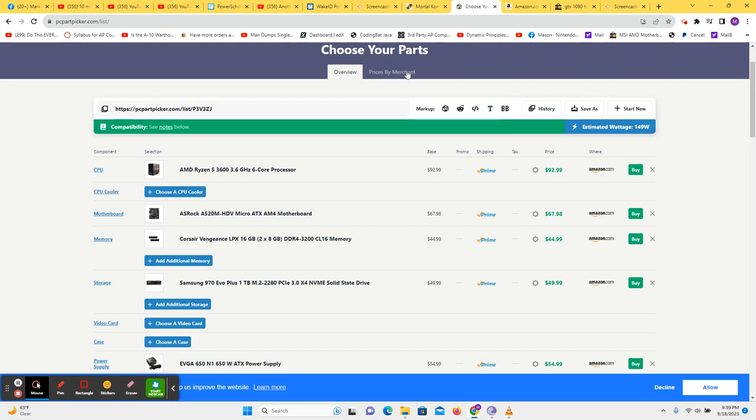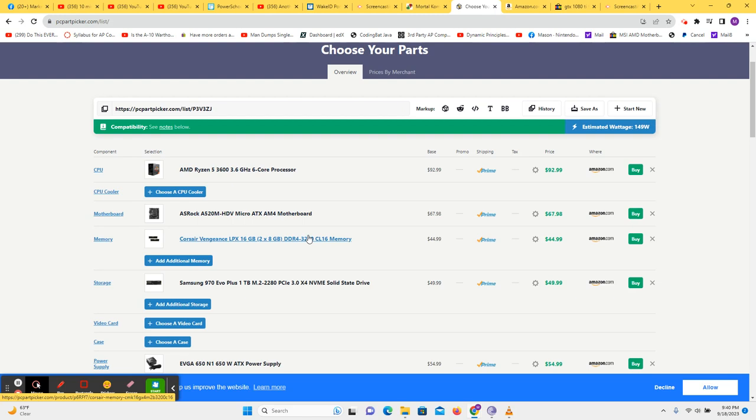We can get an ASRock A520M motherboard. This may not work with a 5600, so please play around with this before you make any decisions on final purchases.